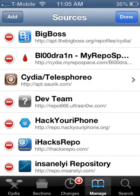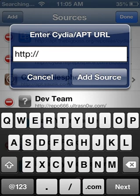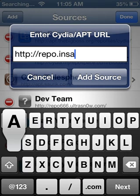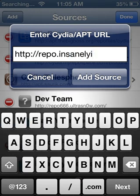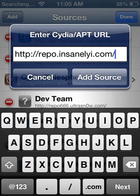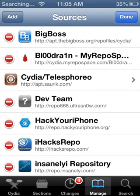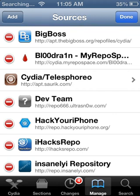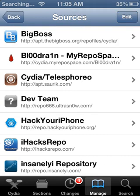I don't need to download that one because I already have it. Then add a second source: repo.insanelyi.com and then slash. Go ahead and add that one too. If you didn't catch those clearly, I'll have them in the description below.